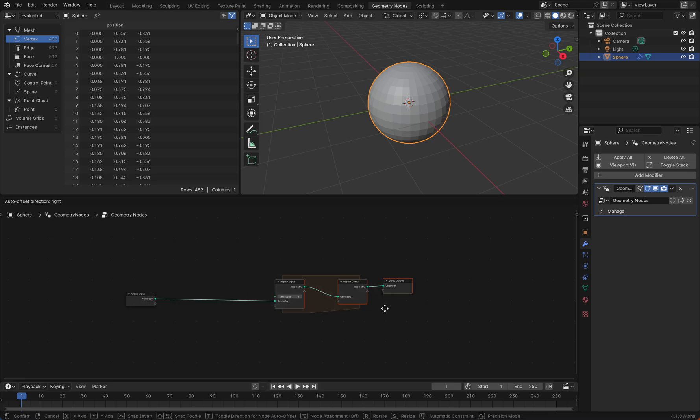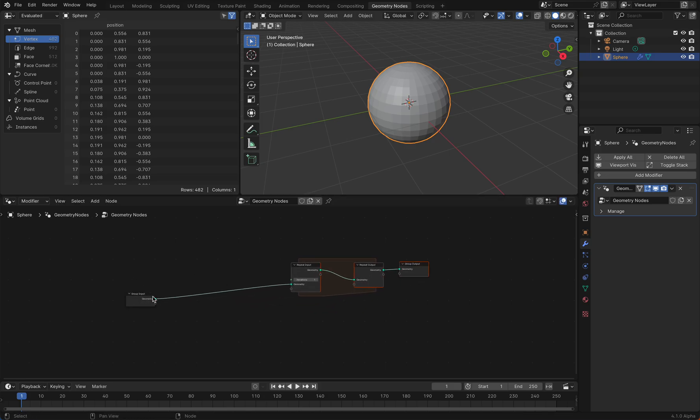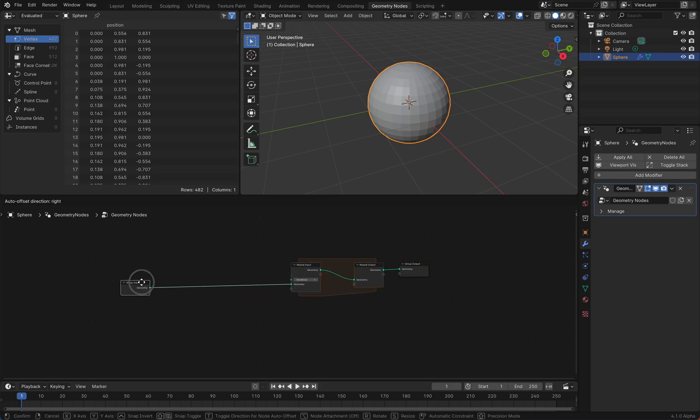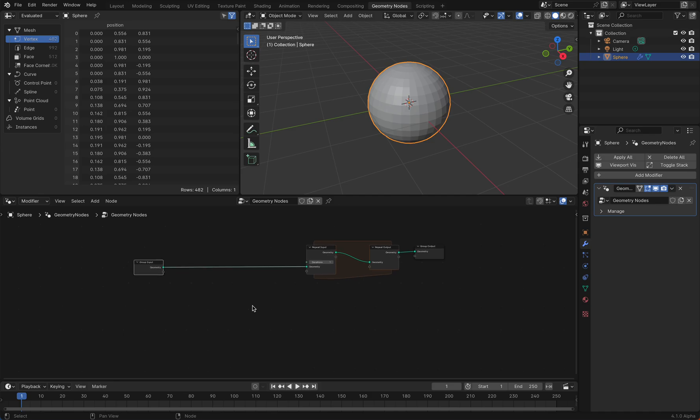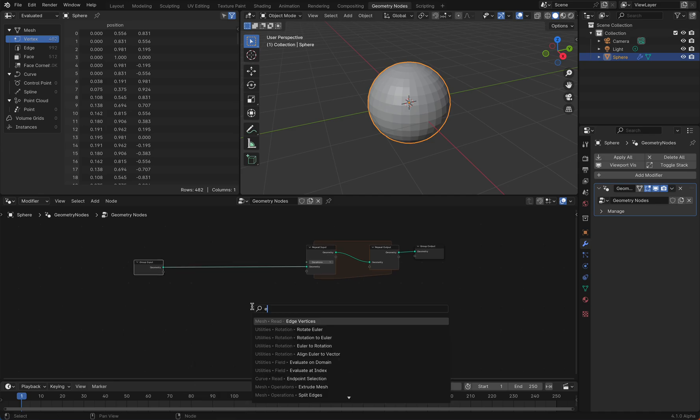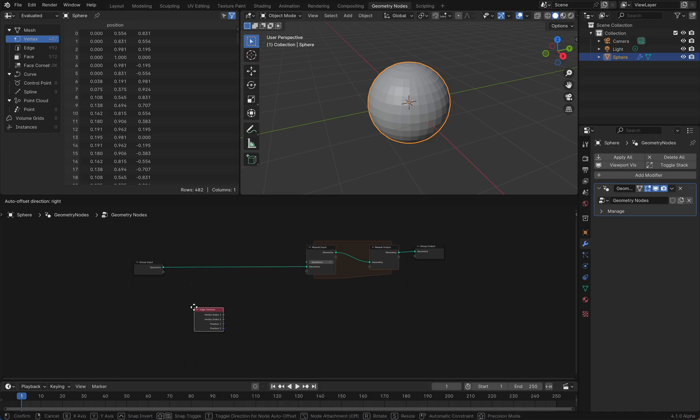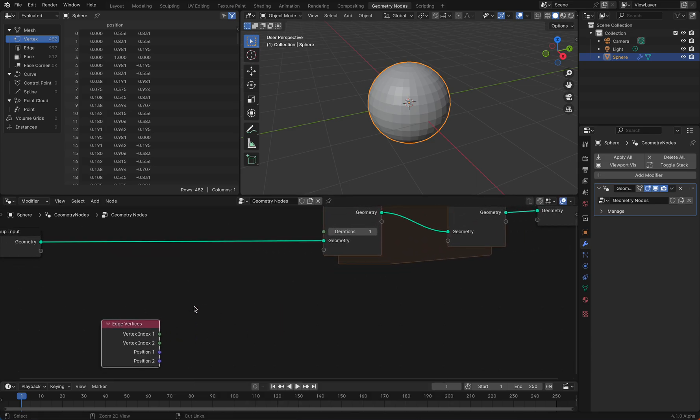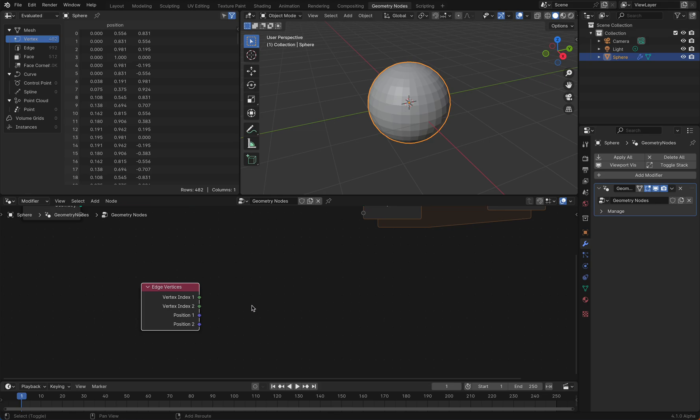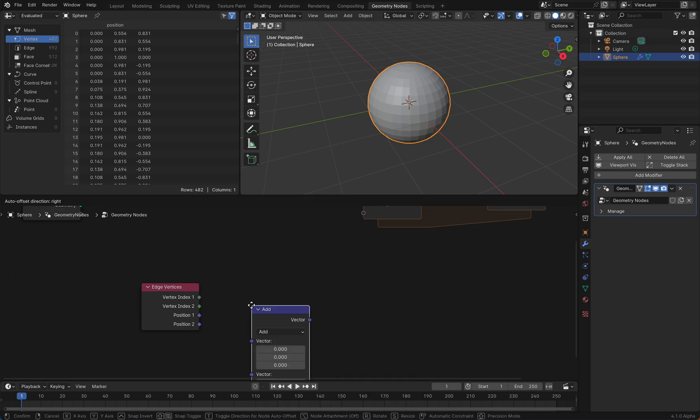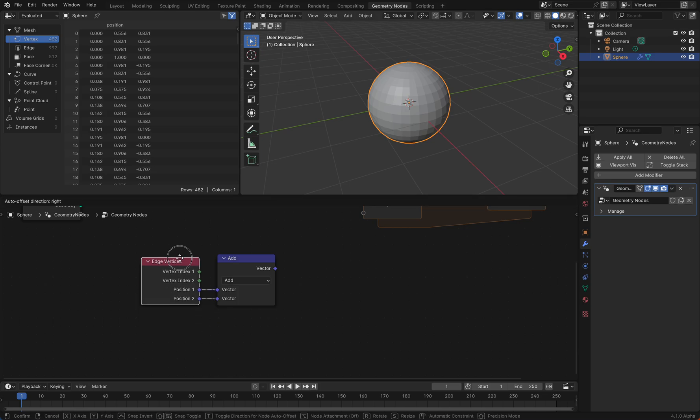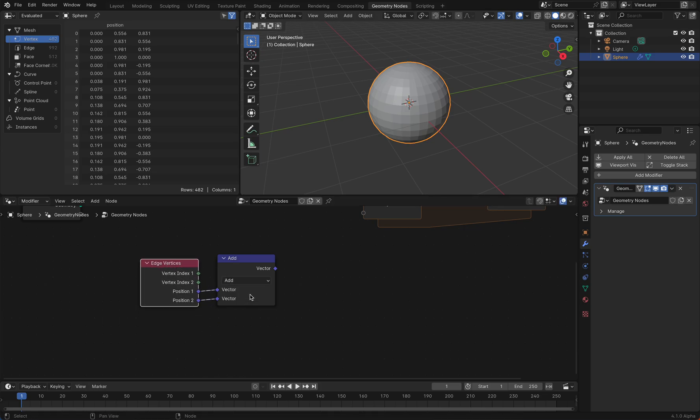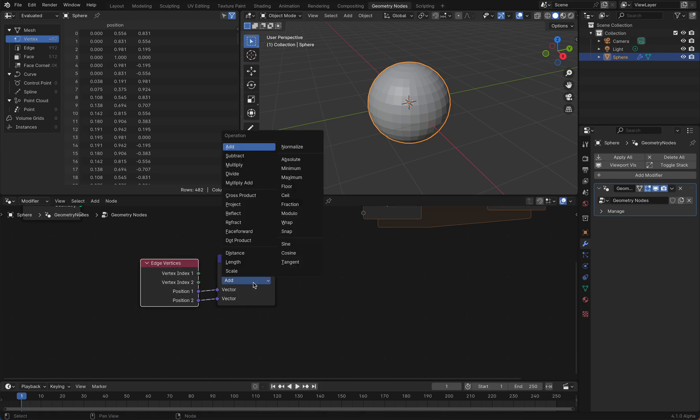What we want to do is calculate the distance between two vertices which are connected to an edge. So we use the edge vertices for this, and then we just use a vector math node and plug the positions both in here. If we change this to distance, we already have the distance.